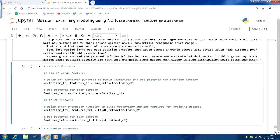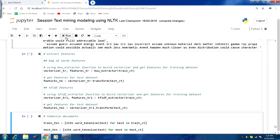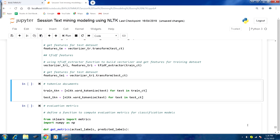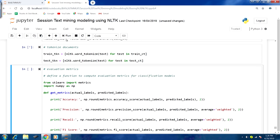Next we extract features from the training partition. First, using the bow_extractor function, we build the vectorizer and obtain Bag of Words features, including features for the test data set. Similarly, using the tfidf_extractor, we obtain TF-IDF features for both the training and test partitions. We also tokenize documents using list comprehension for each text in both training and test partitions.